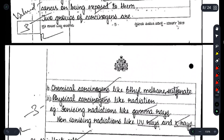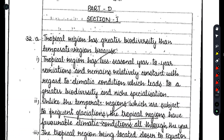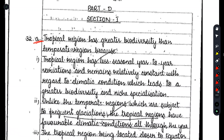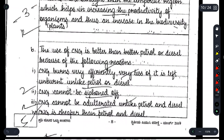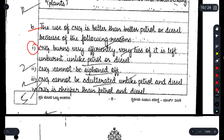In Part D, let's look at Question 32. The question is: 'Tropical region has greater biodiversity than temperate region — justify the statement with three reasons.' The student has given three clean reasons. Another question asks: 'Why is the use of CNG better than petrol or diesel? Give four reasons.' The student has cleanly listed four reasons for that as well.